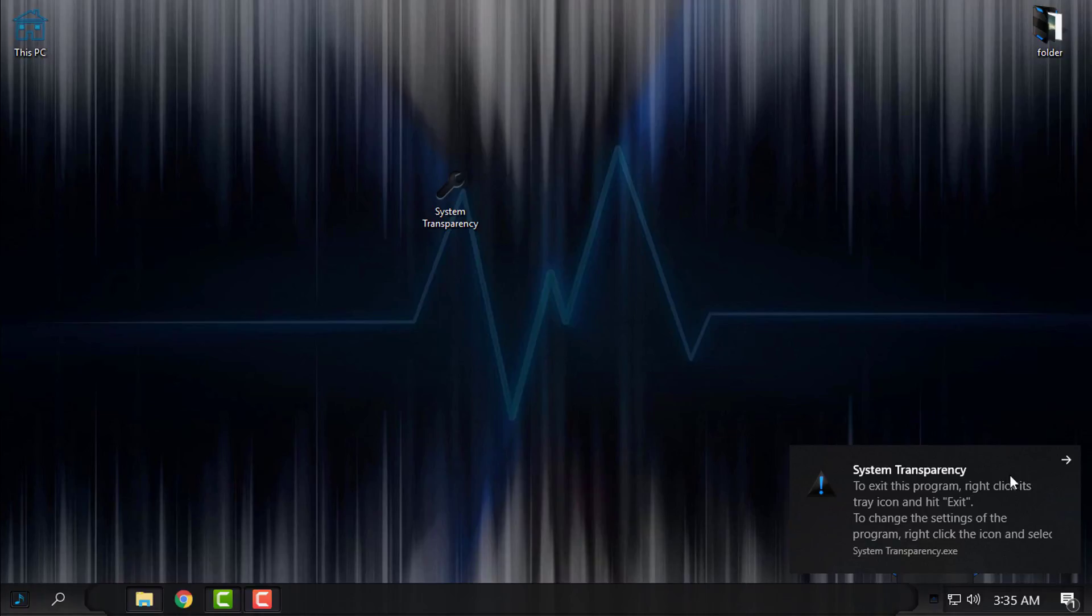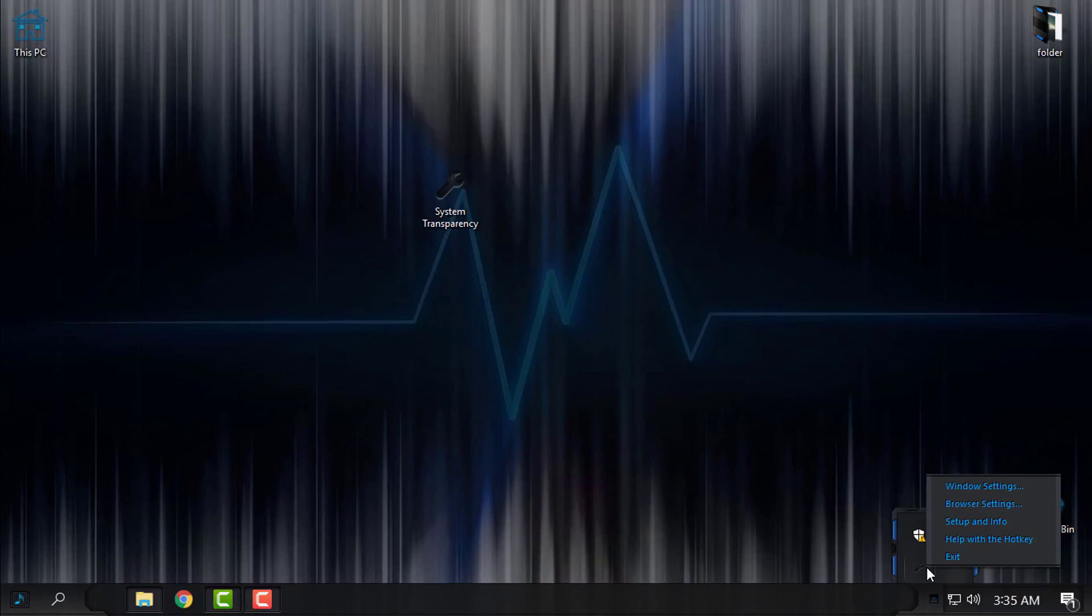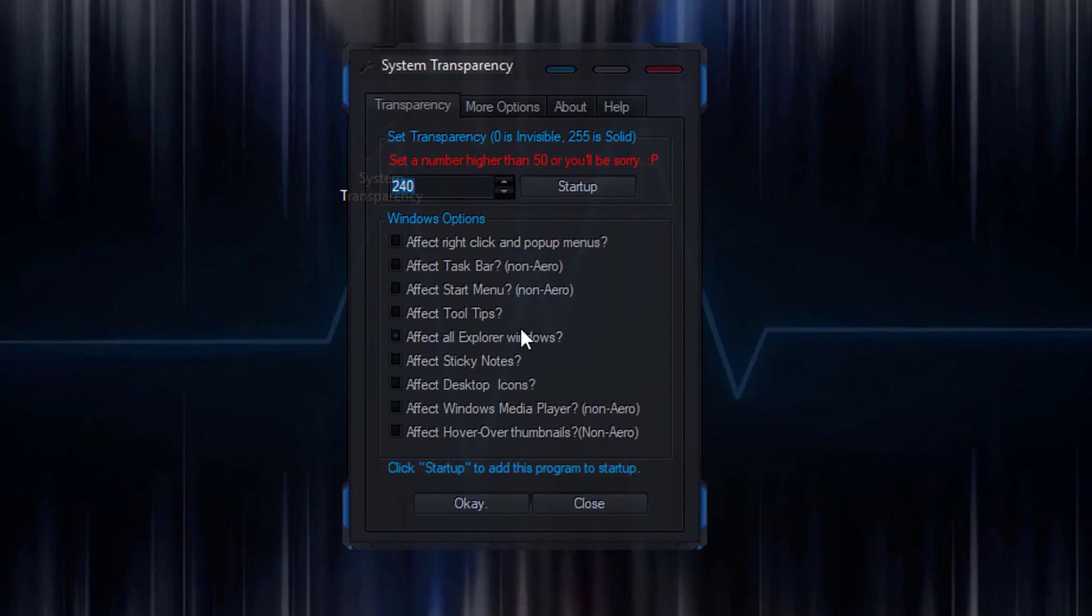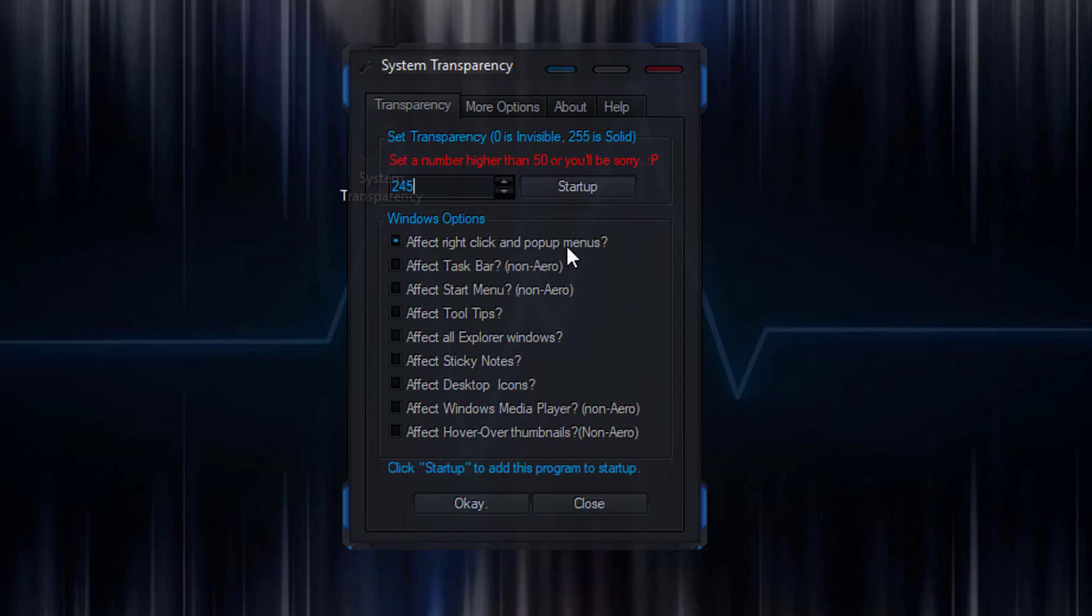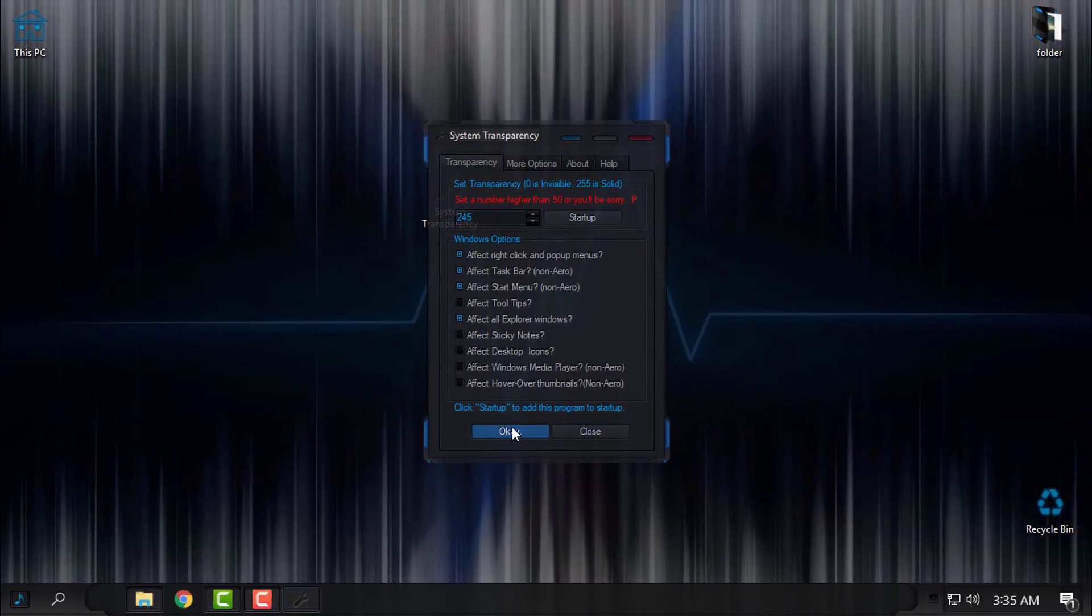After you do that, open the setup and info, and then enter the number of your transparency. If you want to affect right-click and pop-up menus, check this box. If you want to affect taskbar and start menu, check this. Also, if you want to affect the Explorer windows, you need to check this box 'affect all Explorer Windows', and then just click OK.